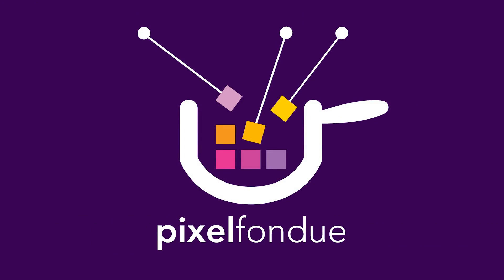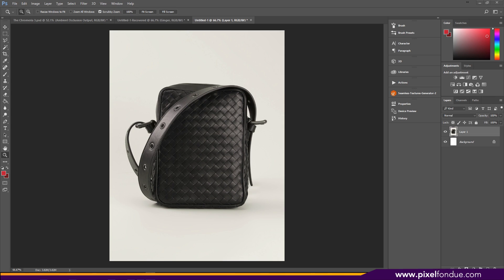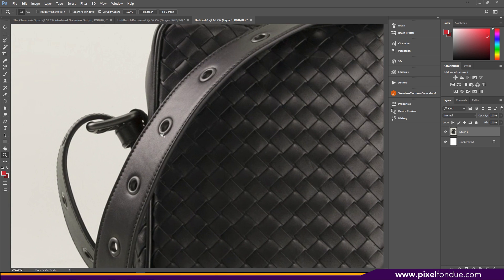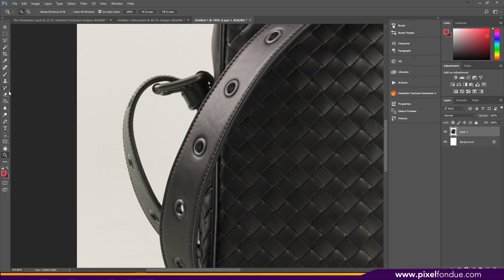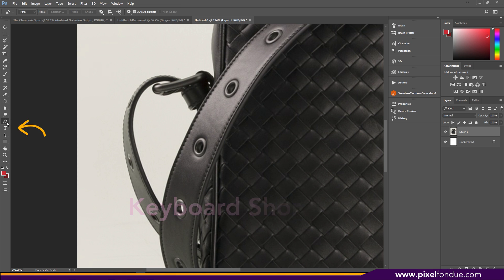Hey guys, Ryan Ernst with Pixel Fondue here. Today I want to show you how to cut out items using the pen tool in Photoshop. The pen tool is located over here on your toolbar on the left.